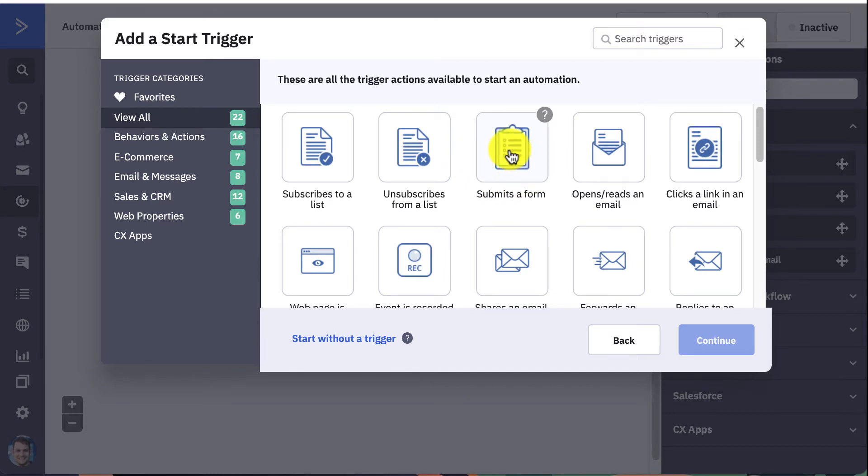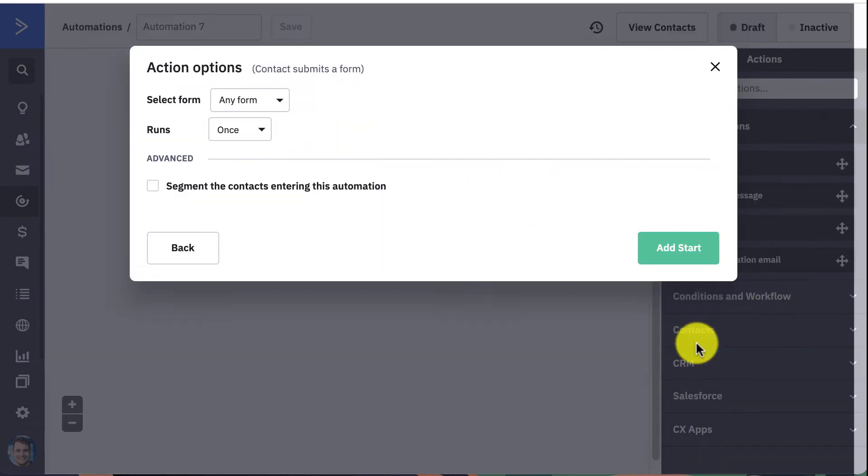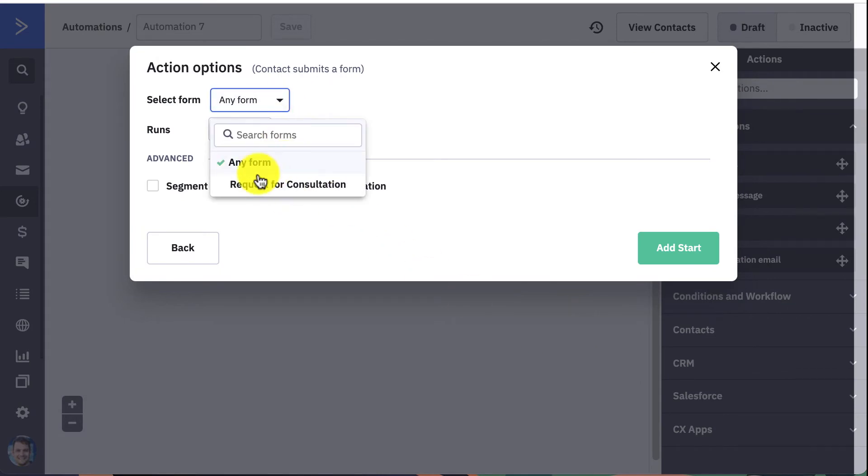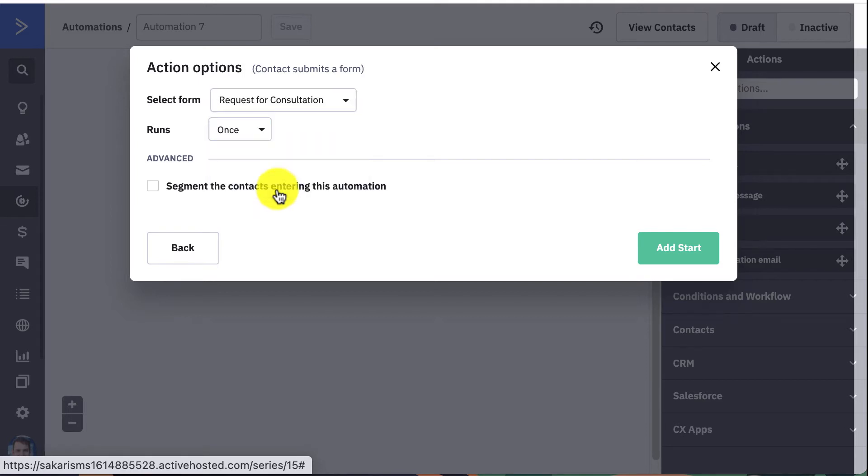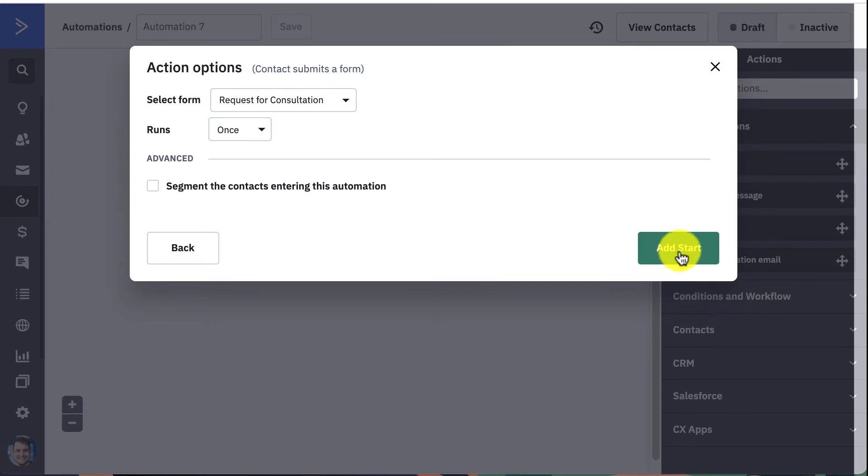In this automation, we're going to go based off of a contact submitting a form on our website that's requesting a consultation. So beforehand I had created a form that's request for consultation, so essentially when the contact submits this form that's going to trigger a text message automatically.